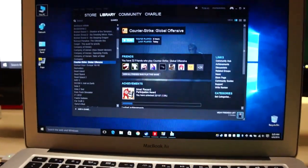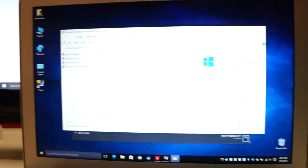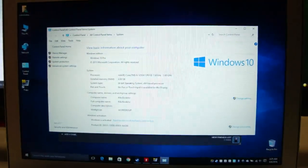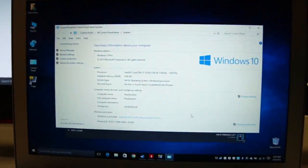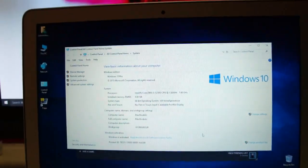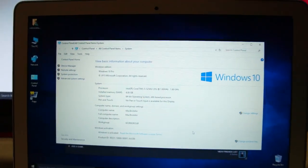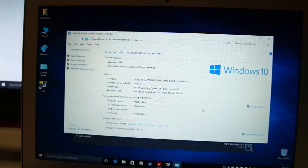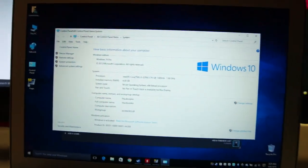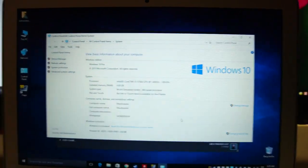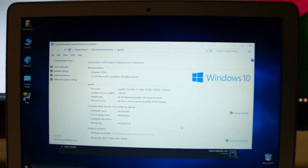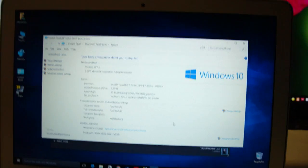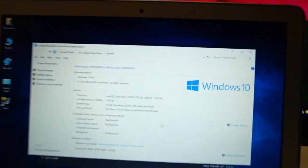I will be running Windows 10 on it because most of the games I have been testing, including Counter Strike Go, perform better on Windows than on OS X. So Windows is the choice of operating system over here.